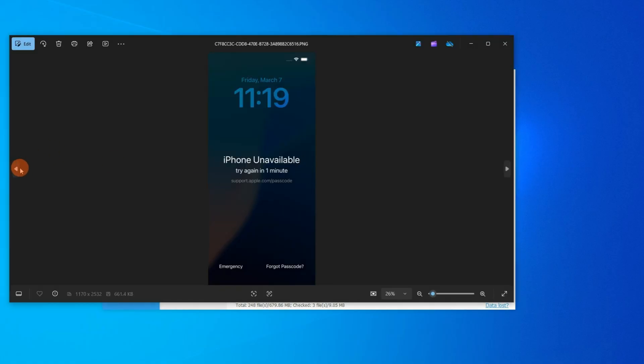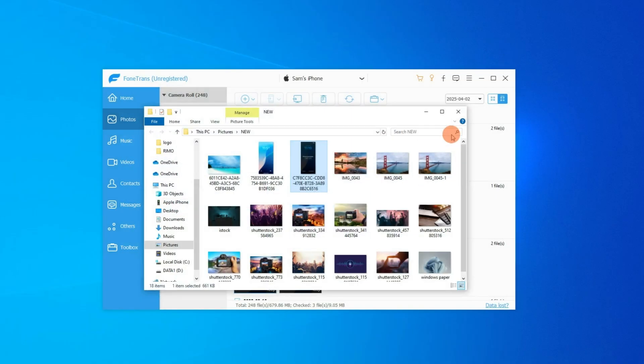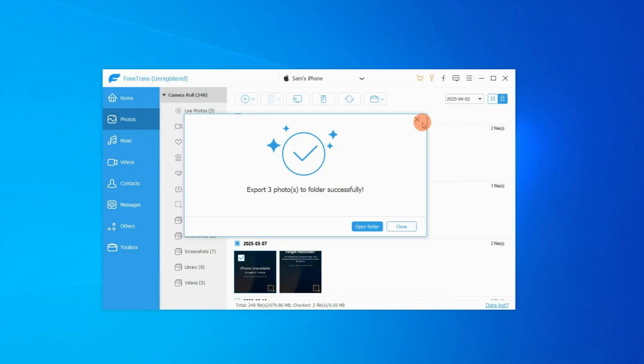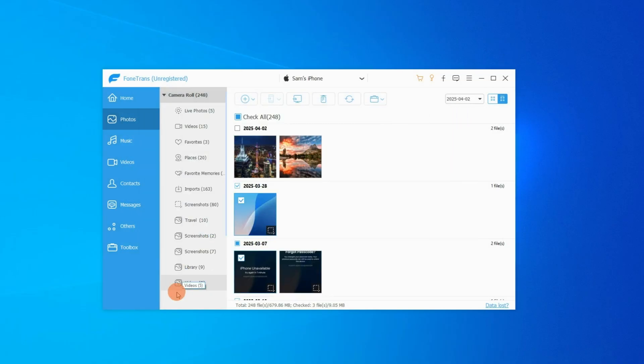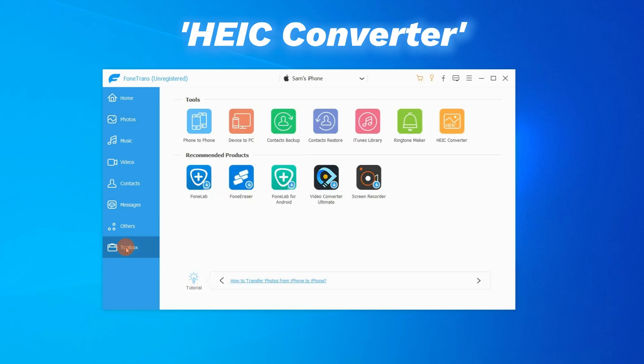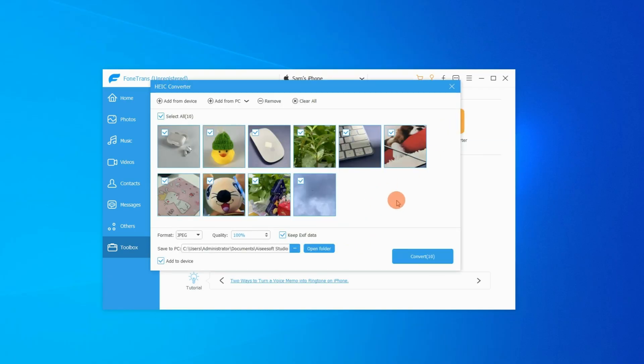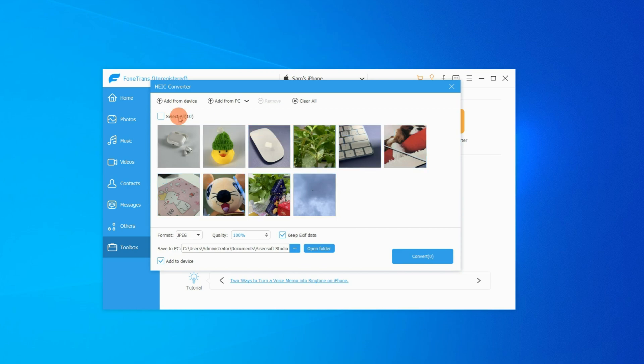Additionally, as I mentioned earlier, it has a converter that can help you change iPhone photos into JPG or PNG files. You can check this toolbox and find the HEIC converter. Then select any images from your iPhone or the laptop and convert them in just a single click.